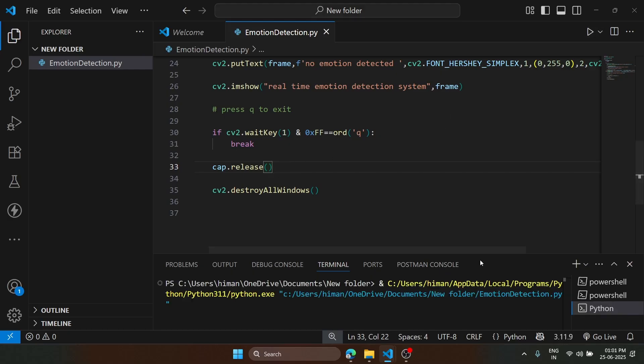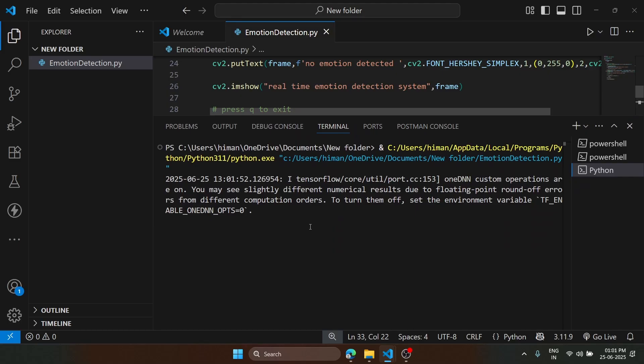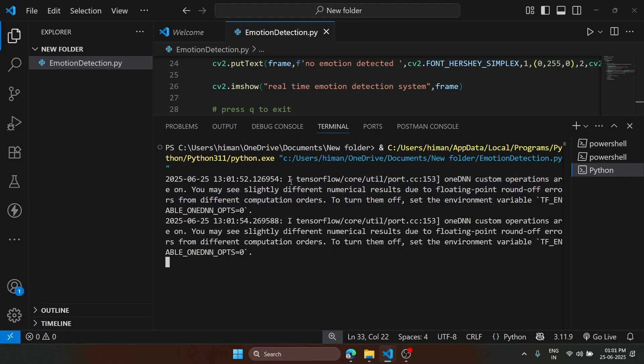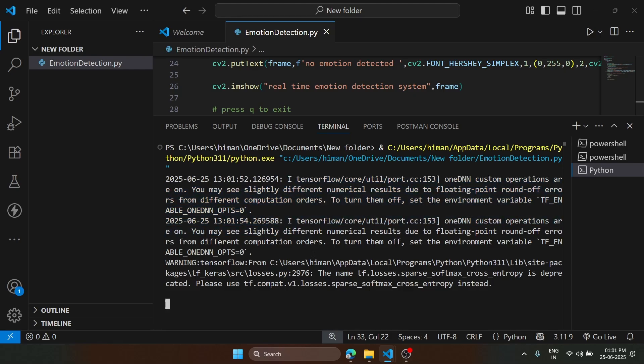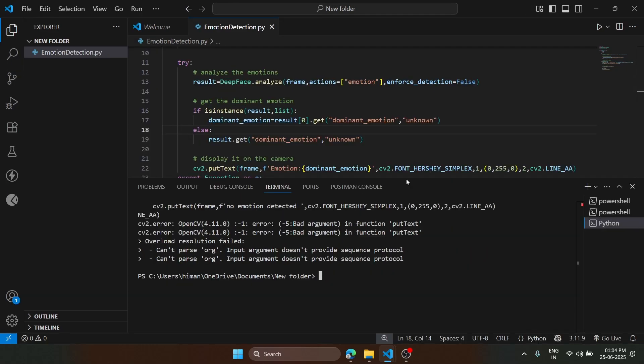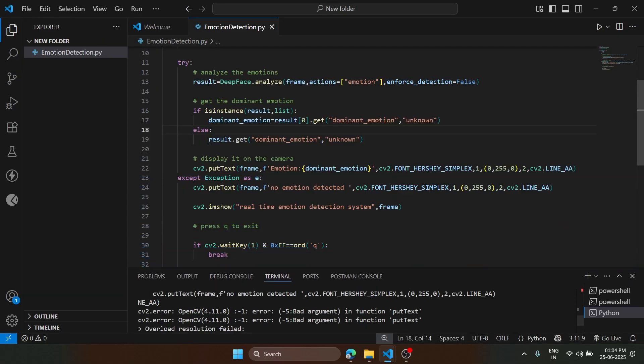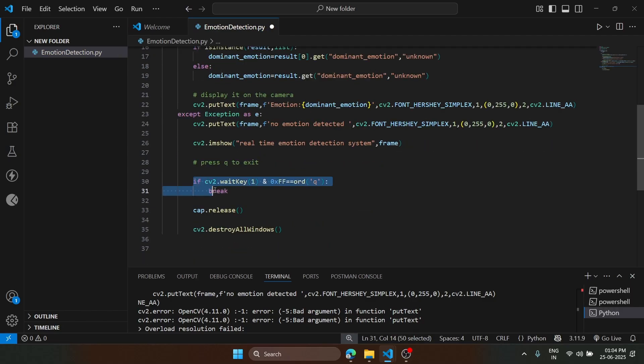It has started running. These are some TensorFlow warnings that we can ignore for now. Let's see if our code works or not. It is taking some time. Here I made a few mistakes. First, I forgot to assign it to the variable.